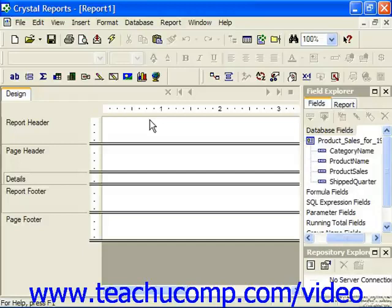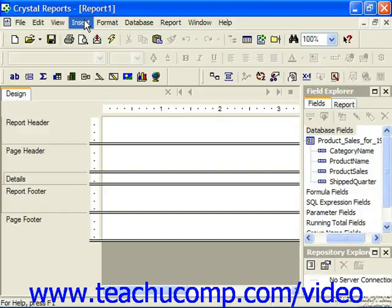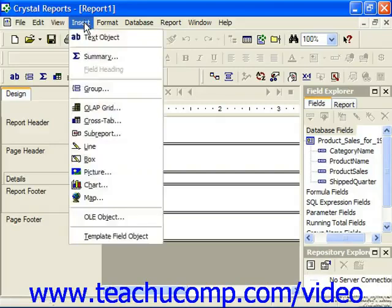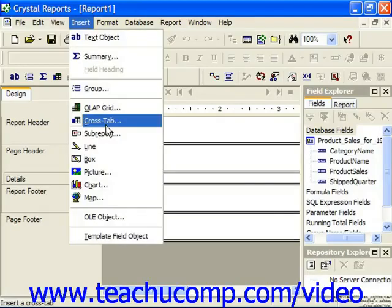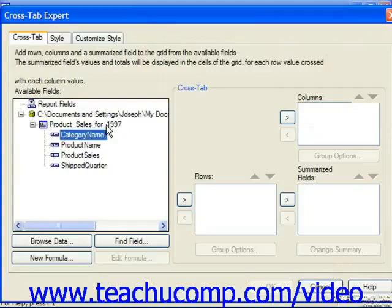You can create a cross-tab in a report by choosing Insert from the menu bar and then choosing the Cross-Tab command. You could also just click the Insert Cross-Tab button in the Insert toolbar if you'd prefer.